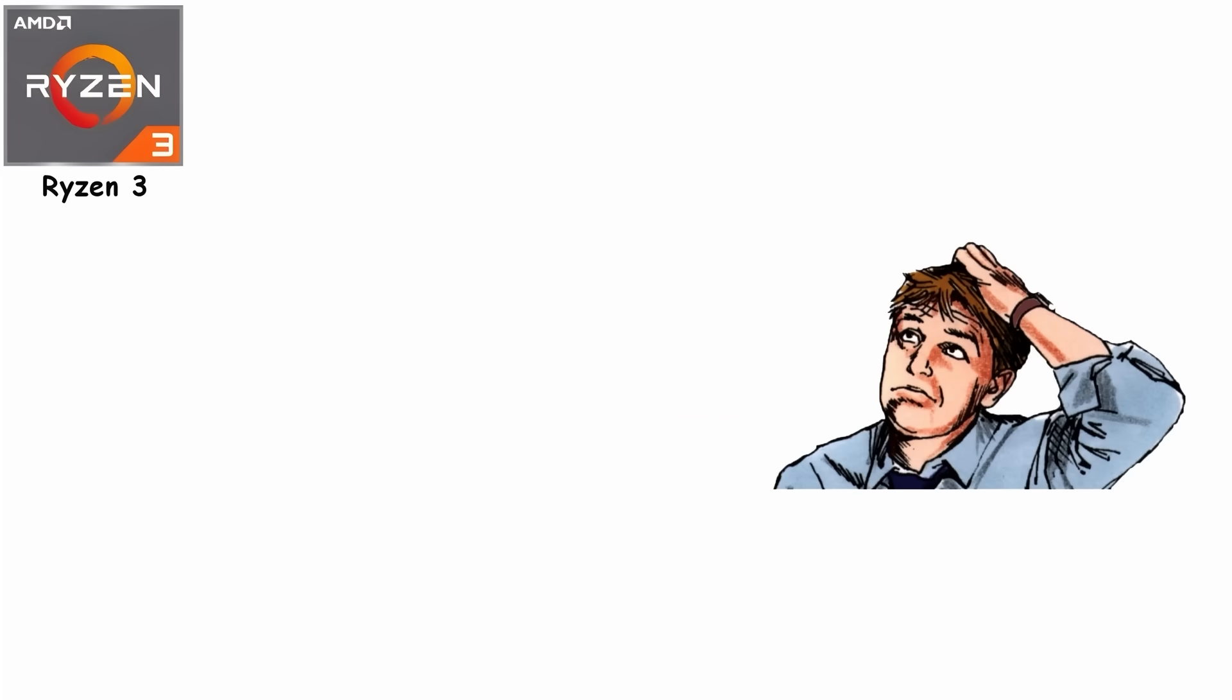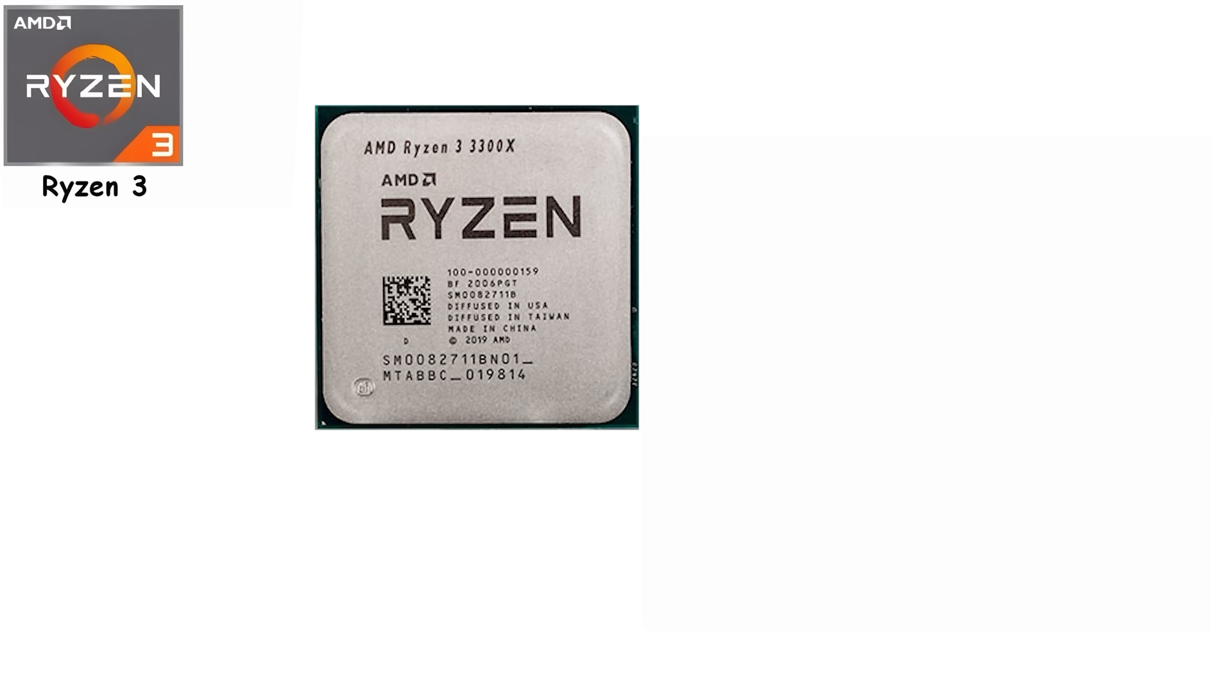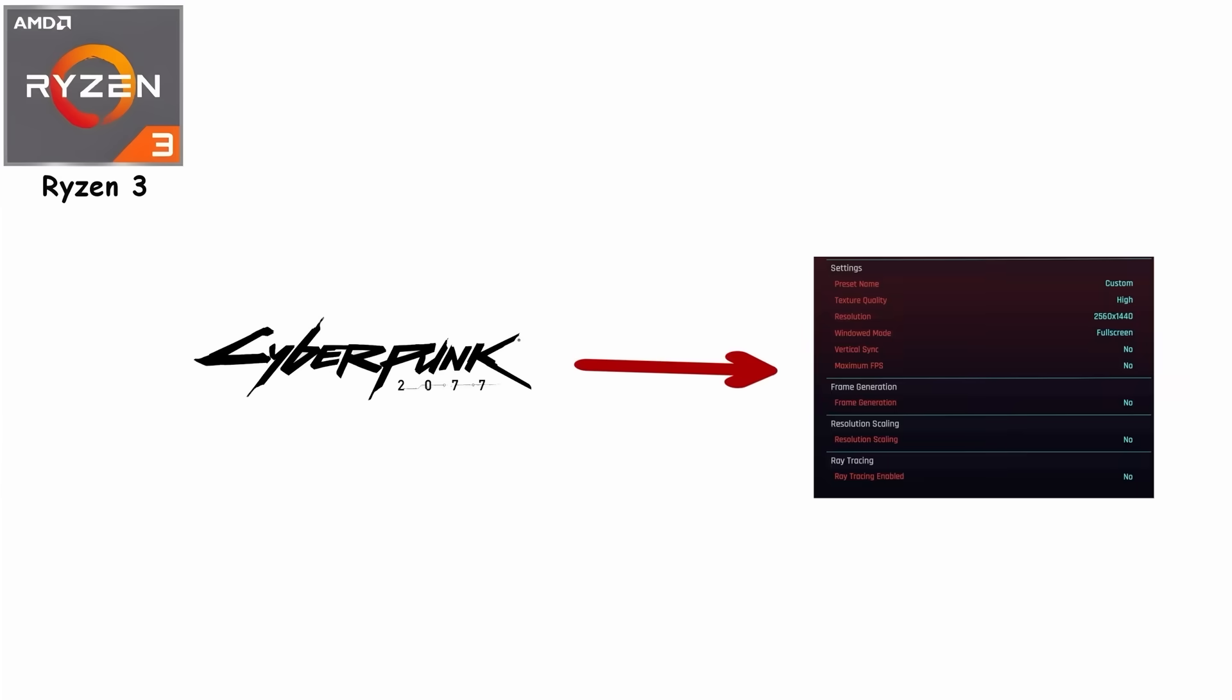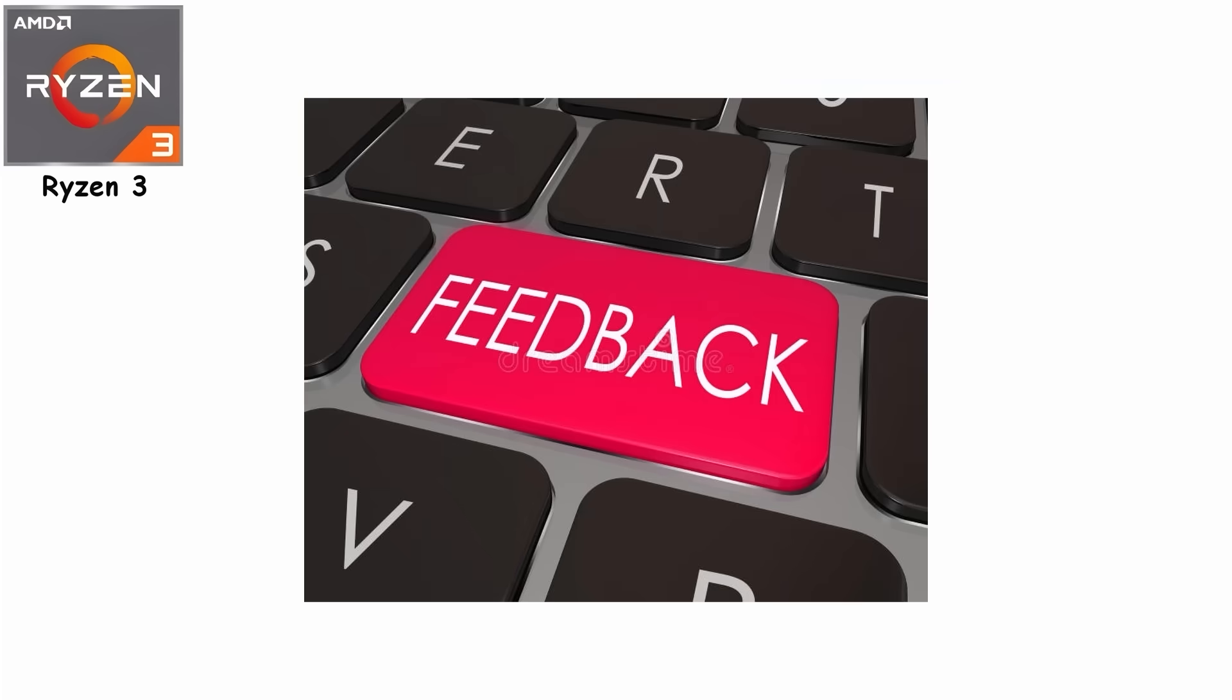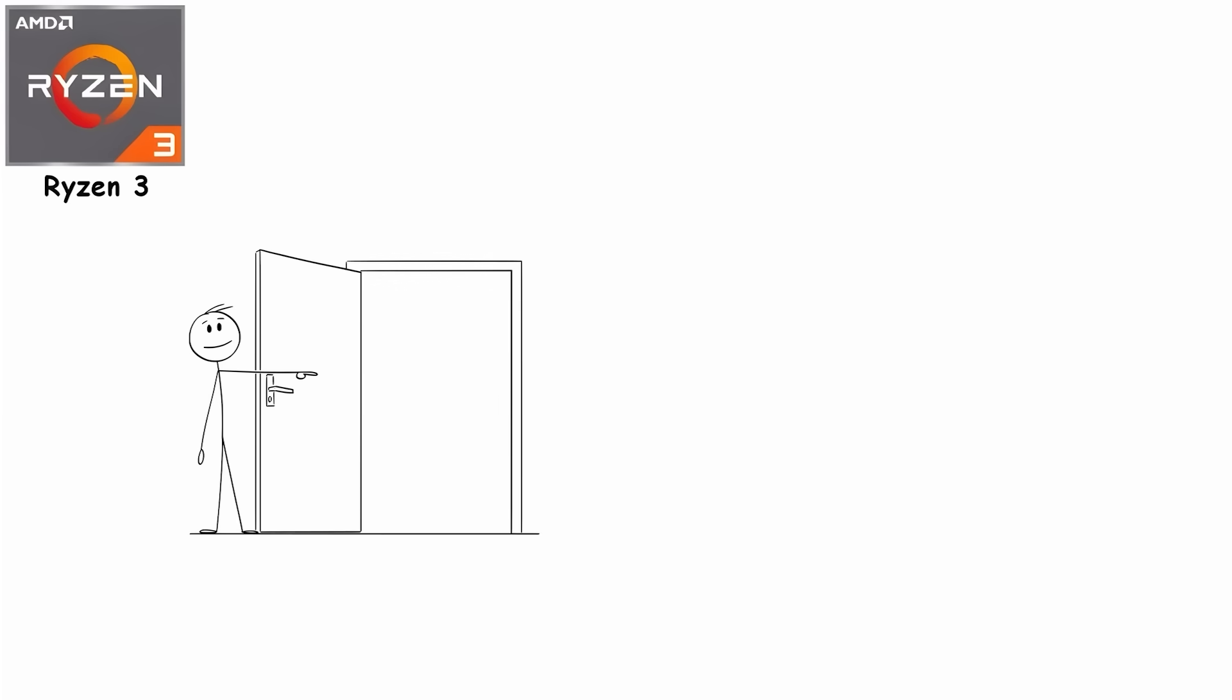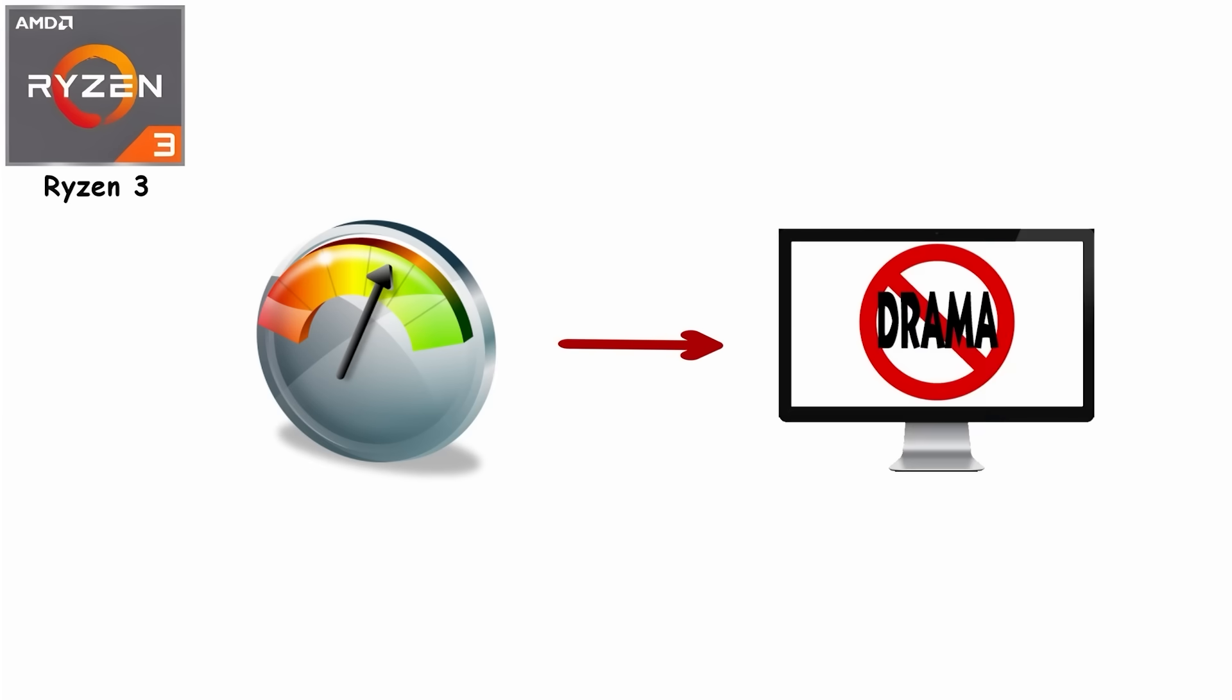What confuses people is expecting $120 to perform like $300. A Ryzen 3 3300X can handle Valorant at 1080p just fine, but Cyberpunk 2077 at Ultra settings? That's not what you bought. Pair Ryzen 3 with 16GB RAM and a fast SSD, and even budget builds feel surprisingly responsive. Think browsing with 20 Chrome tabs, Spotify running, and Zoom calls without stuttering, making them the entry point for students, office PCs, and first-time builders who need reliable performance without drama.